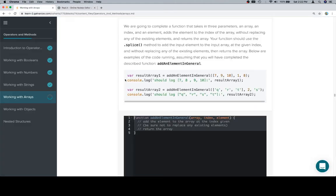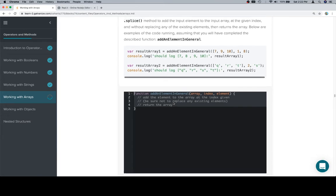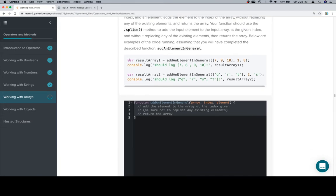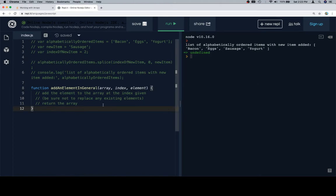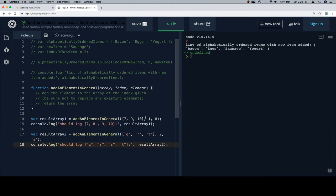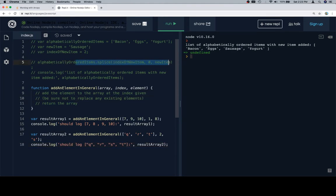So there's our function stub, and here are our test cases. So add element to the array at the given index. Be sure not to replace any existing elements. So as we saw, that's essentially this right here from the docs.